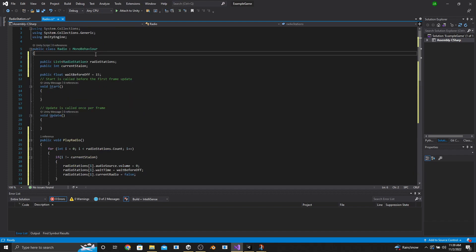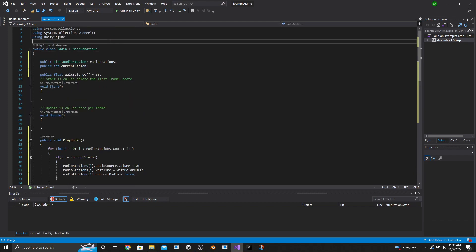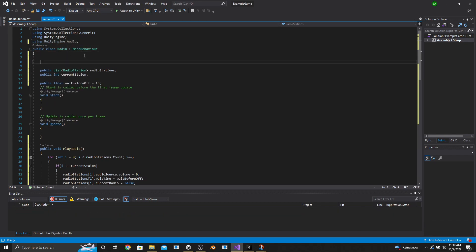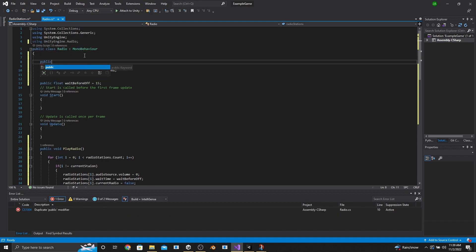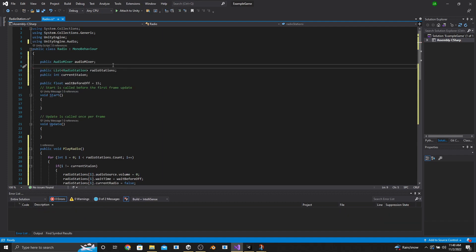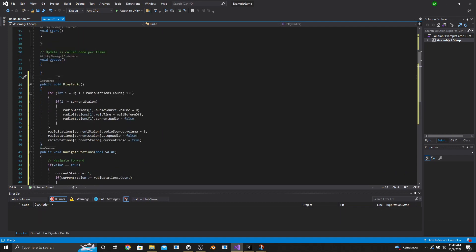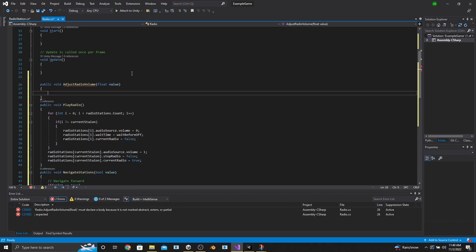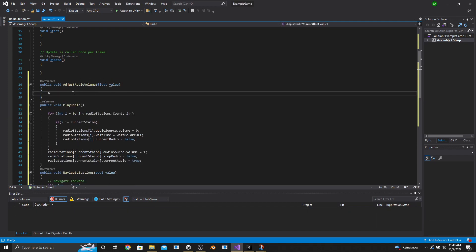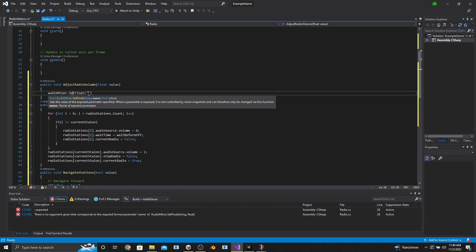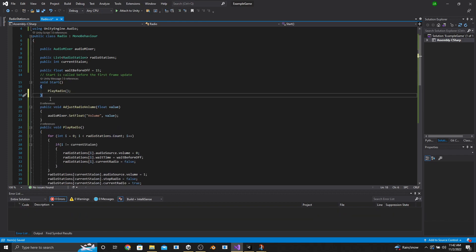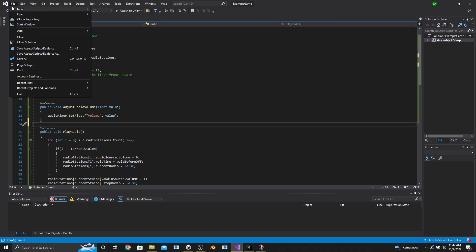Now we also want to adjust the volume, so go to the top and say using UnityEngine.Audio. At the top of the class, make a public AudioMixer called AudioMixer. Then make a public void called AdjustRadioVolume with a float parameter called Value. In that function, say AudioMixer.SetFloat with the string "Volume" with a capital V, comma value. Then go to the Start function and call the PlayRadio function. Delete the Update function, save, and head back into the editor.